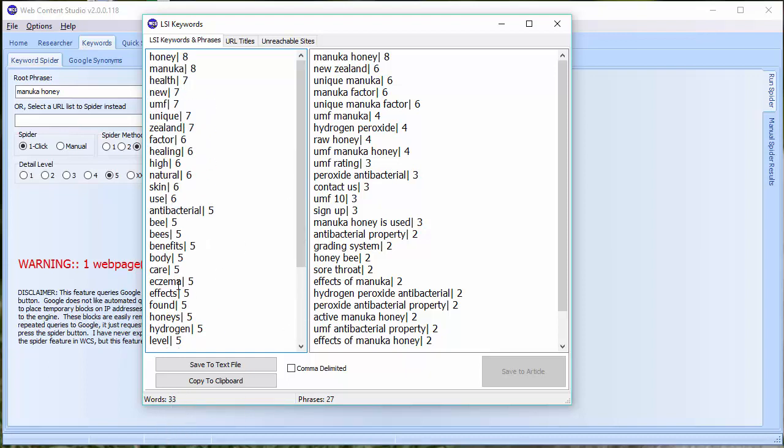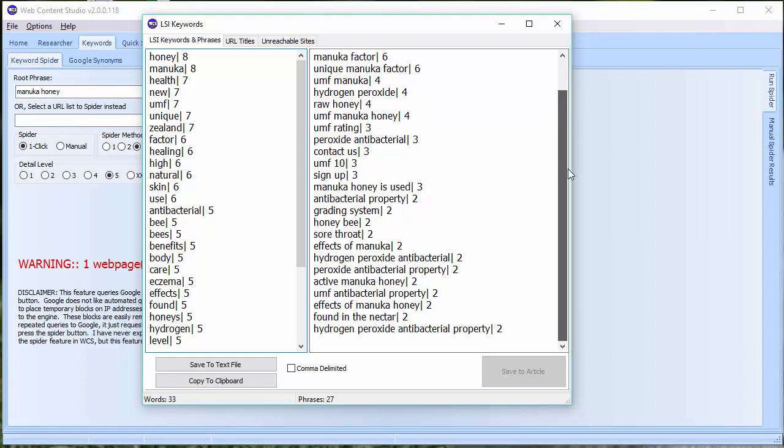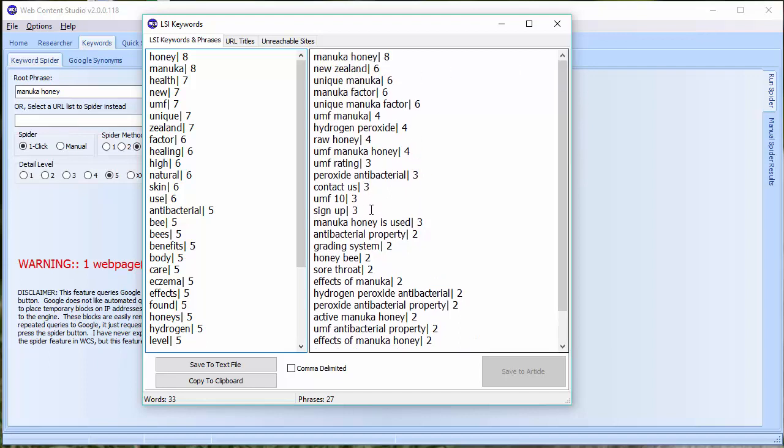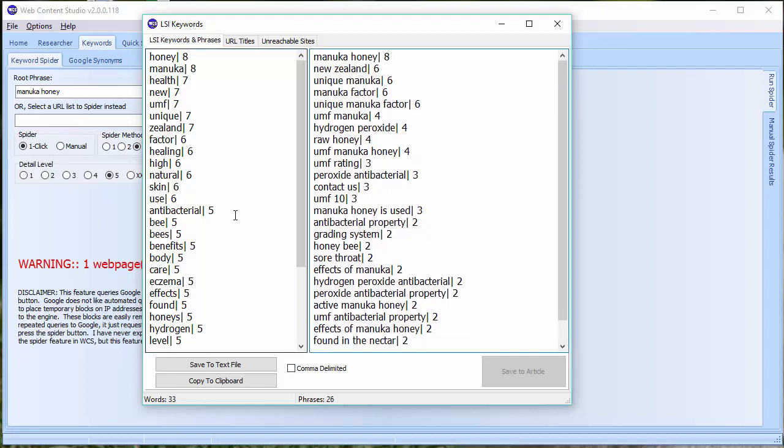Over on the right hand side, again, we can see the theme phrases and you can edit these in the same way. So you might want to delete some of these. These numbers are less important. So, for example, found in the nectar is only found on two pages. Effects of Manuka Honey only found on two. UMF Antibacterial Property only found on two.